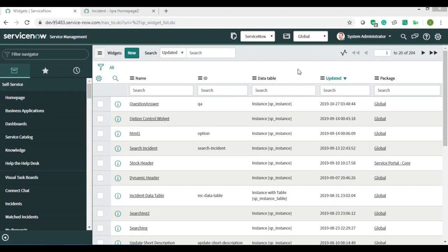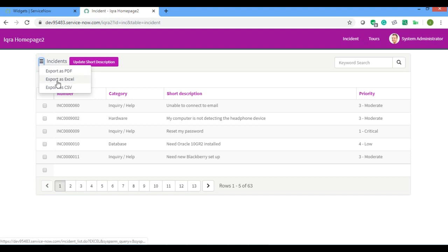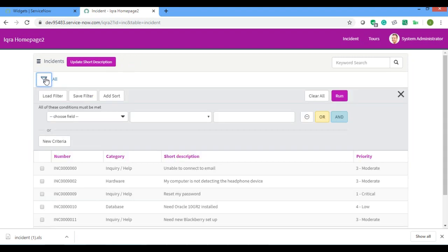Assalamu alaikum everyone, I'm back with another video. Today I'll be showing you something interesting: I'll be creating a widget with a button that, on clicking, downloads all data into an Excel sheet. You can also download data according to a filter — just apply the filter and it will download only those matching records.